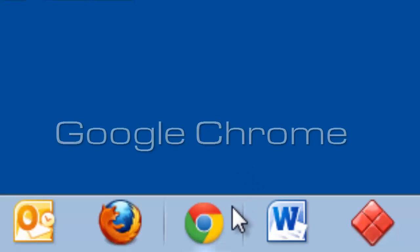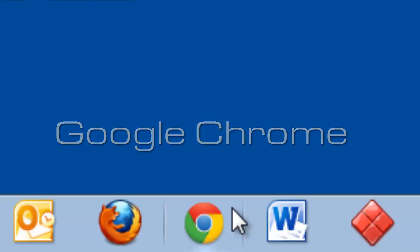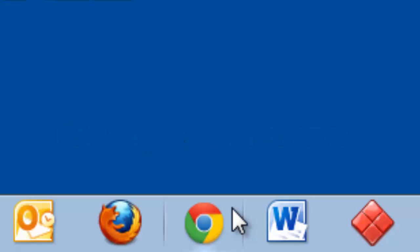It's best to use the Chrome browser when working with Google Apps for Education. Chrome is made by Google and is optimized to work perfectly with Google Apps for Education. Open Chrome.